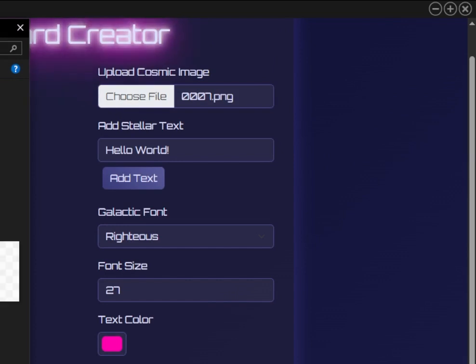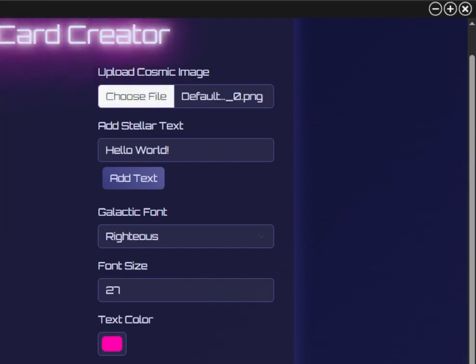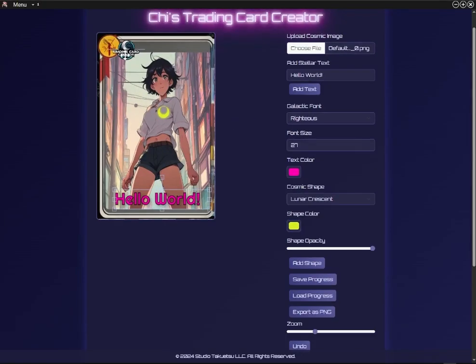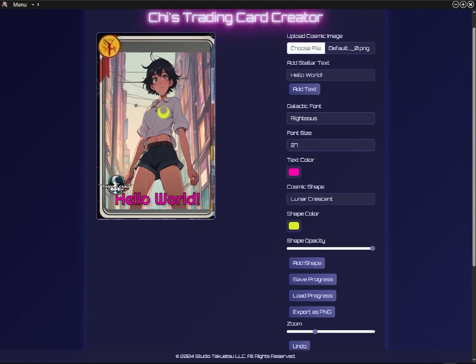To finish off this demonstration, I'll add our logo, move it into place, resize it, and make sure that the layers are in the correct order.